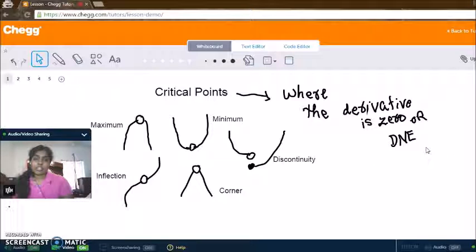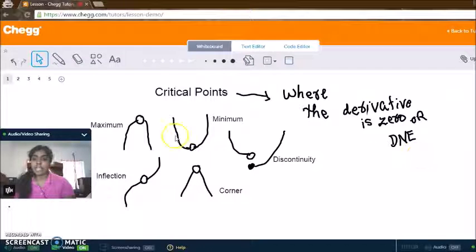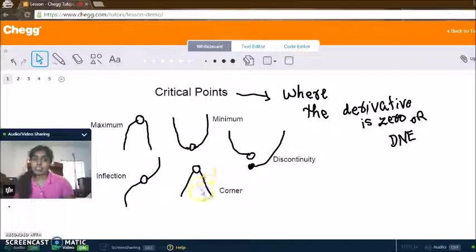Examples of where critical points would occur include maximums, minimums, discontinuities, a corner, or an inflection.